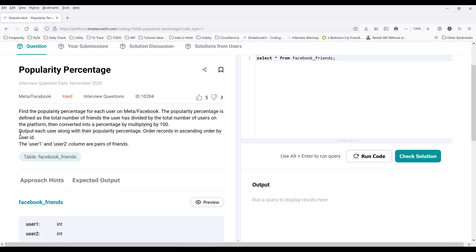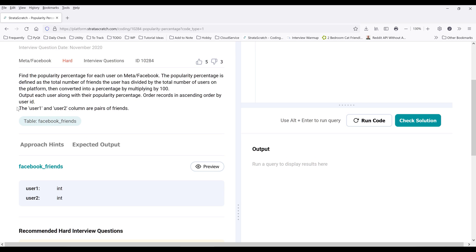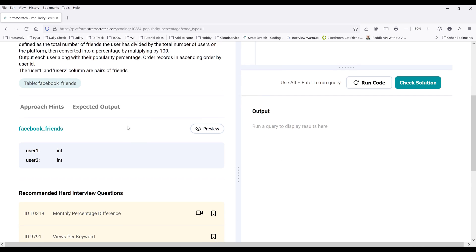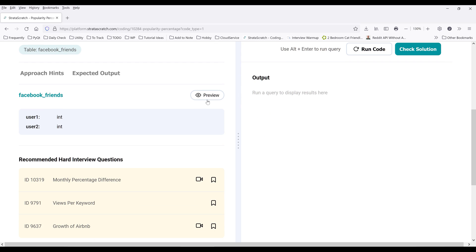Output each user along with their popularity percentage and we need to order the records in ascending order by user ID. And here we have another clue: the user1 and user2 columns are peers or friends.